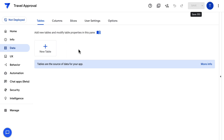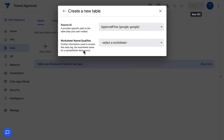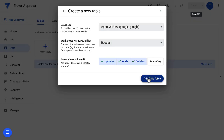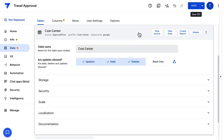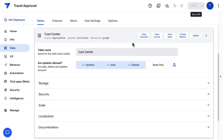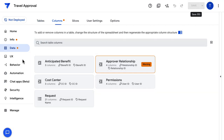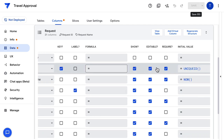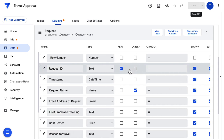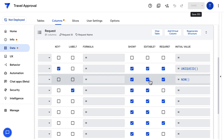This is a blank app and I'm going to add the request table, the table on cost center, anticipated benefit, permissions, and approval relationship. For the request table, I'm setting the initial value for the request ID to be a unique ID, and this is my table key. Every time a new request is created, I want to record the timestamp, setting the initial value to the now function and making this non-editable.